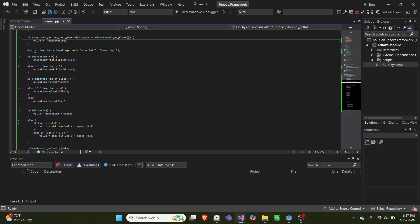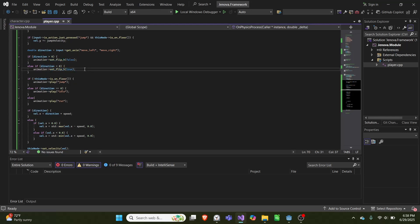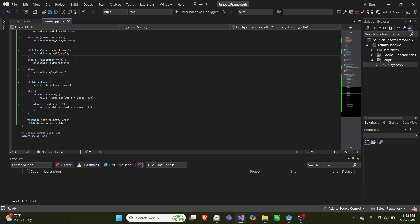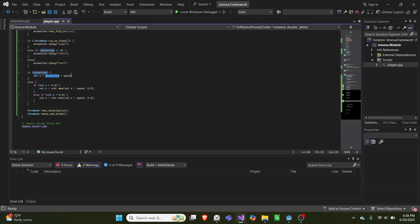For the x inputs, we have double direction, which we get an axis from move left and move right. If our direction is greater than zero, we set horizontal flip to false, and if it's less than zero, we set it to true. For our animation player: if we are not on the floor, we play the jump animation; if our direction is zero, meaning we're neither moving left nor right, we just idle; otherwise we play the run animation. Then if direction doesn't equal zero, we set the x value of velocity equal to direction times speed.